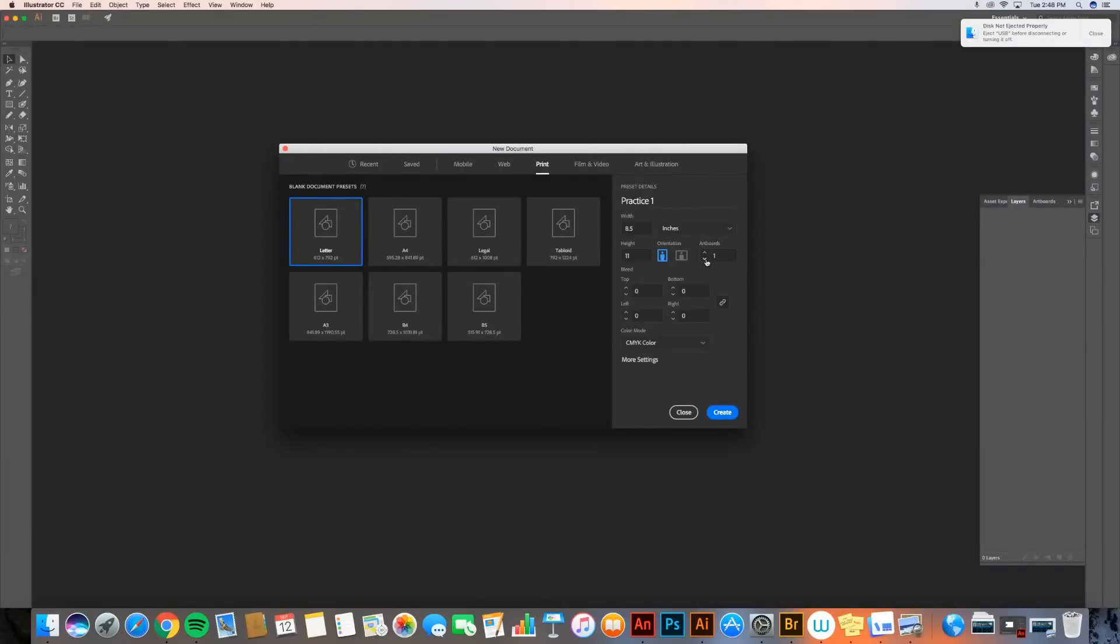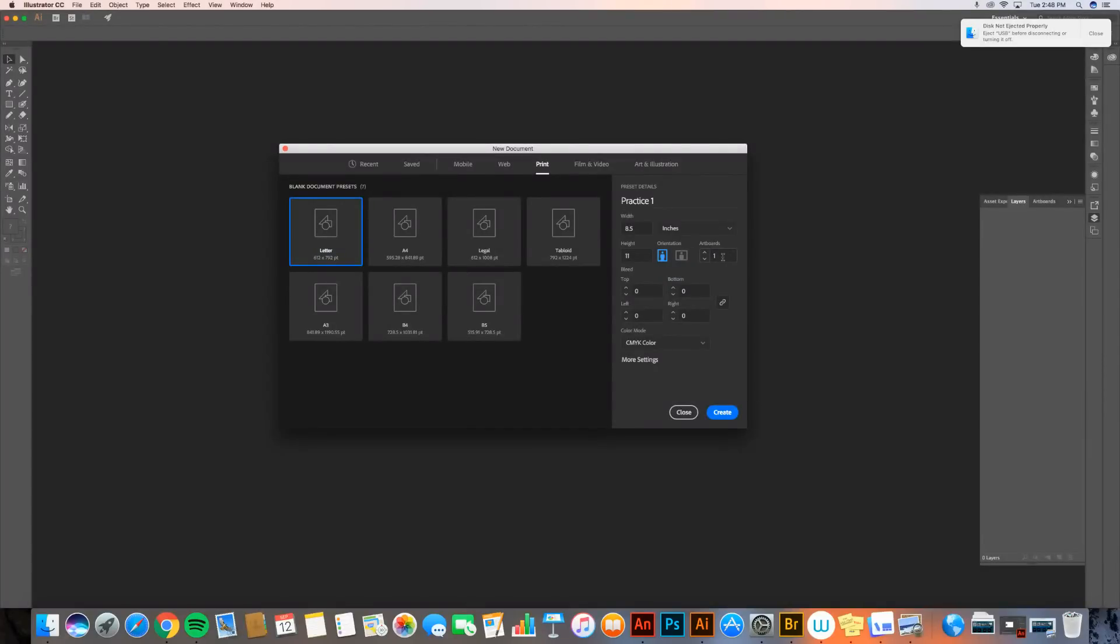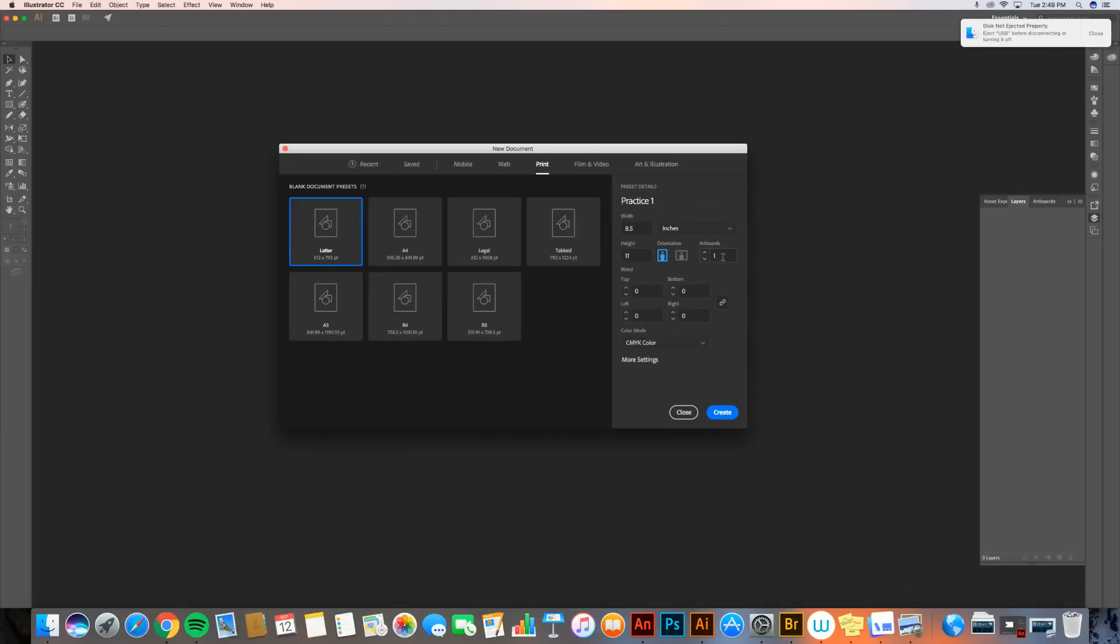And I'm going to go to artboards. When I talk about artboards, generally you're going to want one. Sometimes we'll give you documents with more than one artboard, and basically each artboard is like its own sheet of paper. One piece of paper is usually fine for a document, but you might want several next to each other. If you open up the level one Illustrator worksheet, it's actually got four artboards on there. You're going to go ahead and leave this at one.